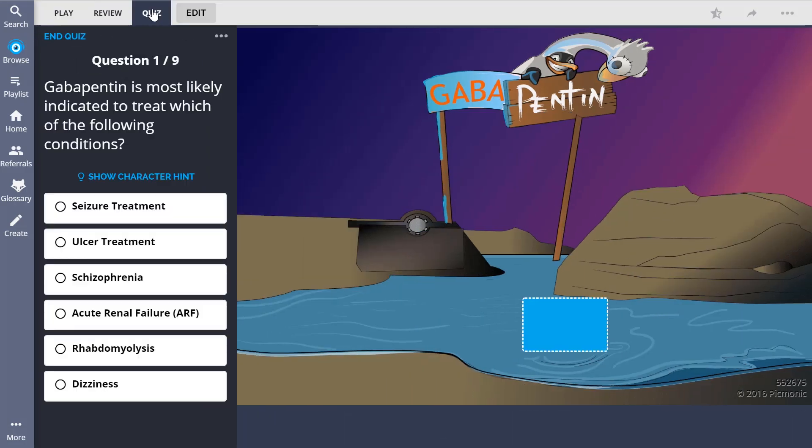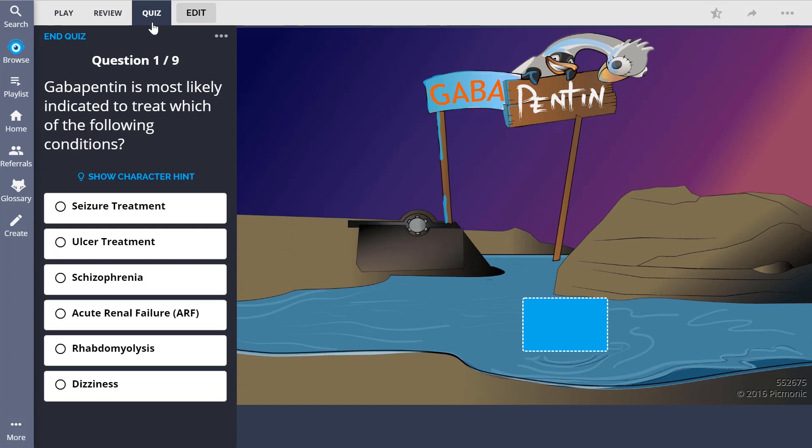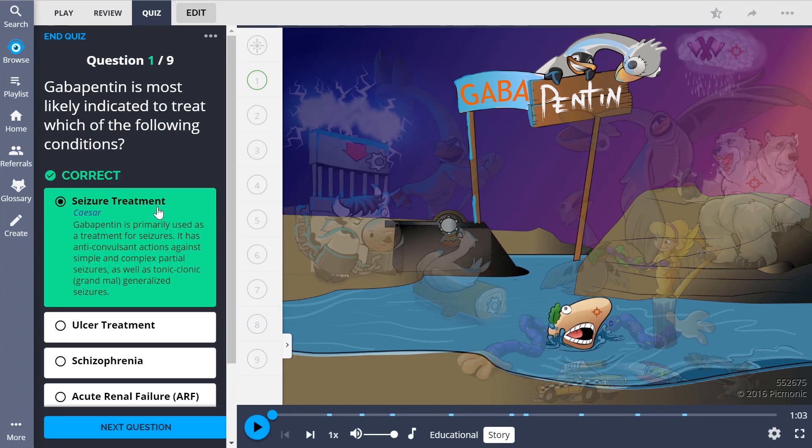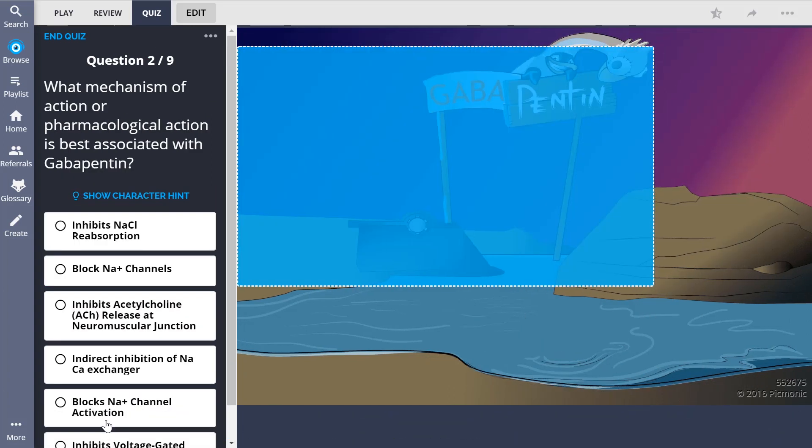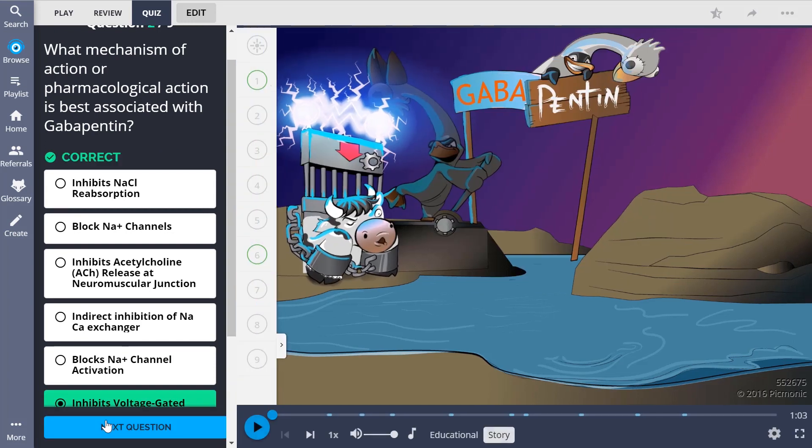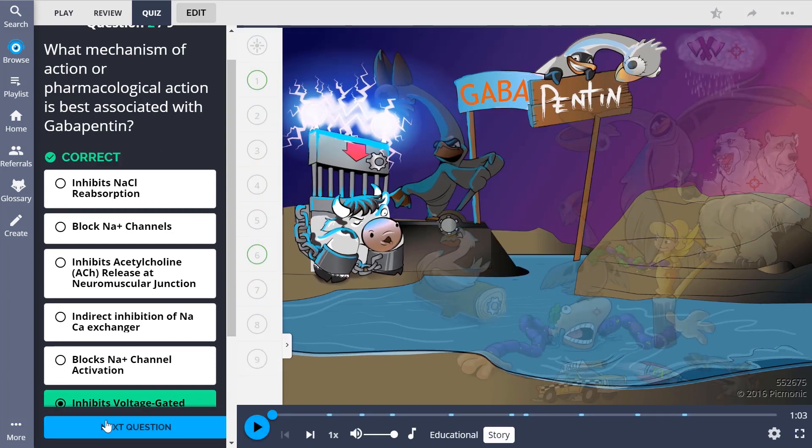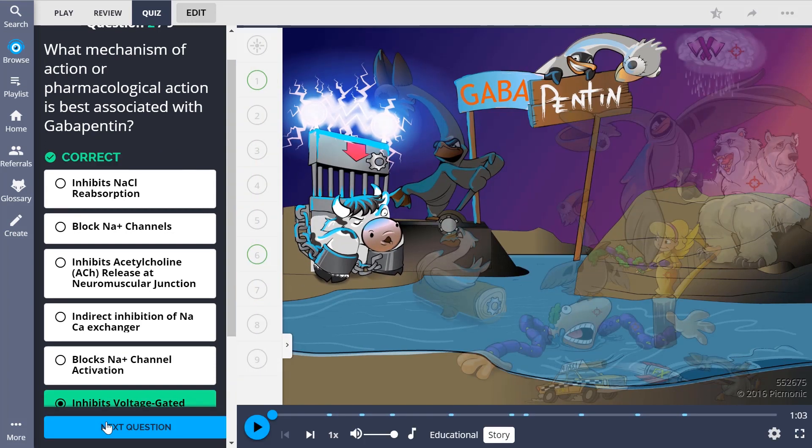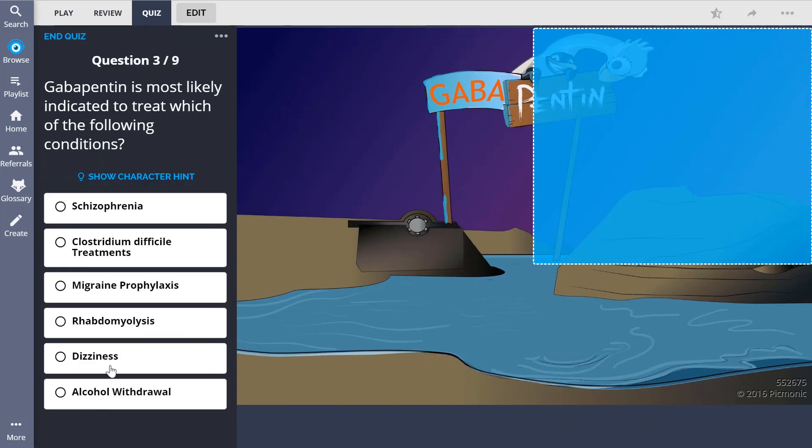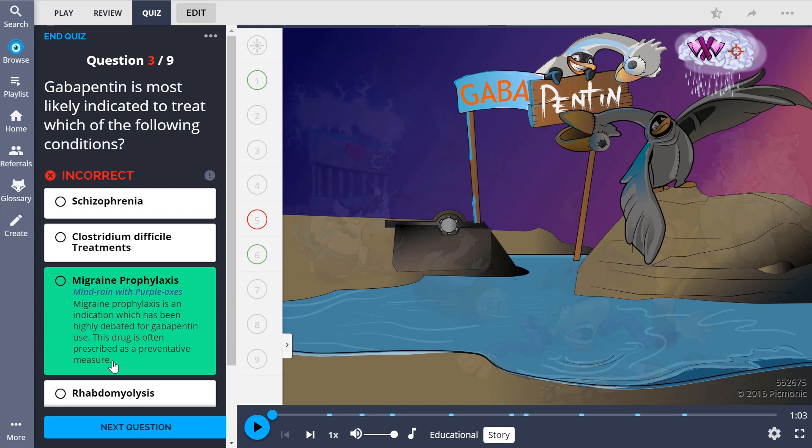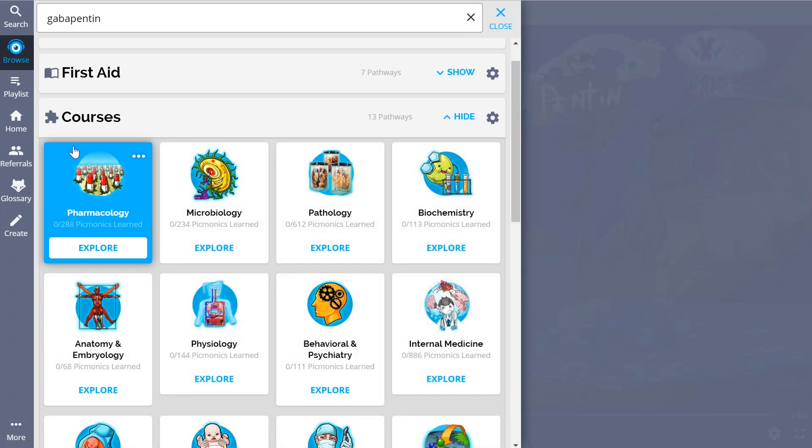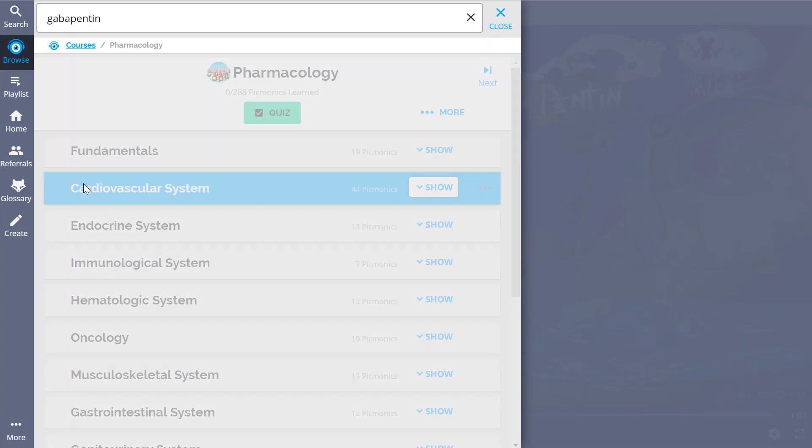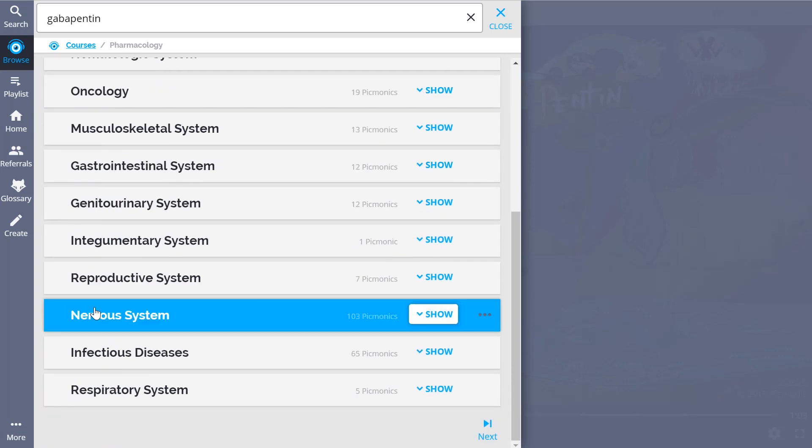There you can also take Picmonic's quiz. The quiz automatically sets up your daily quiz by using spaced repetition algorithms, based on the questions you've missed or struggled with, to make sure you study what you need when you need to. And while you're there, check out the rest of our nervous system drugs.